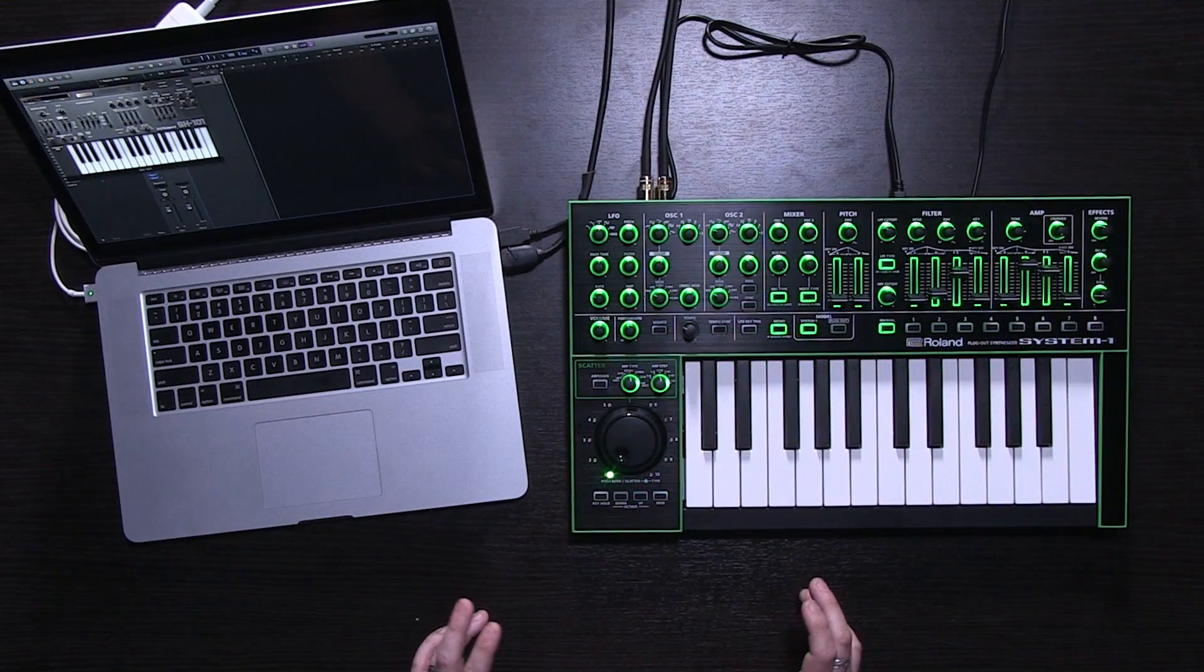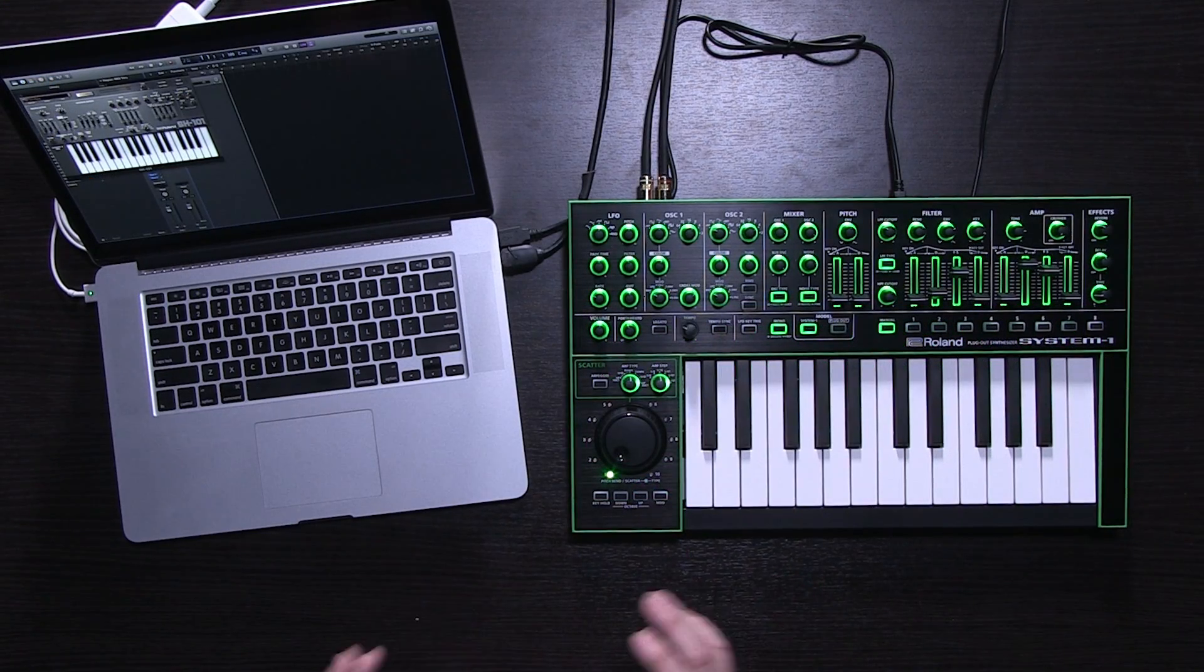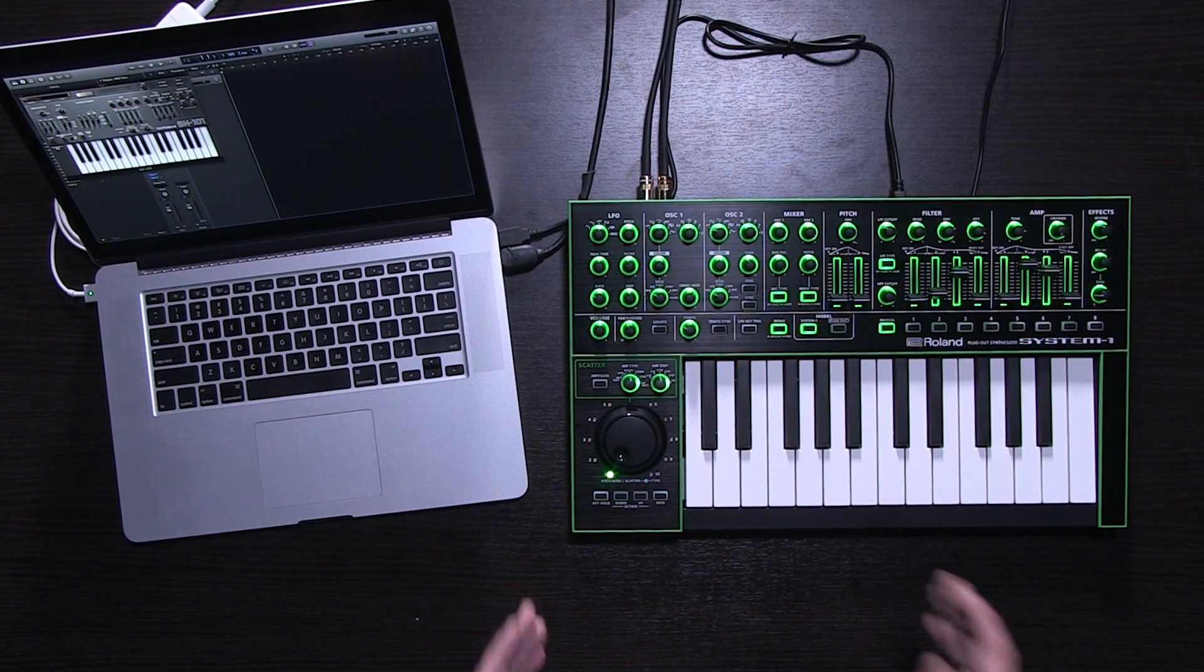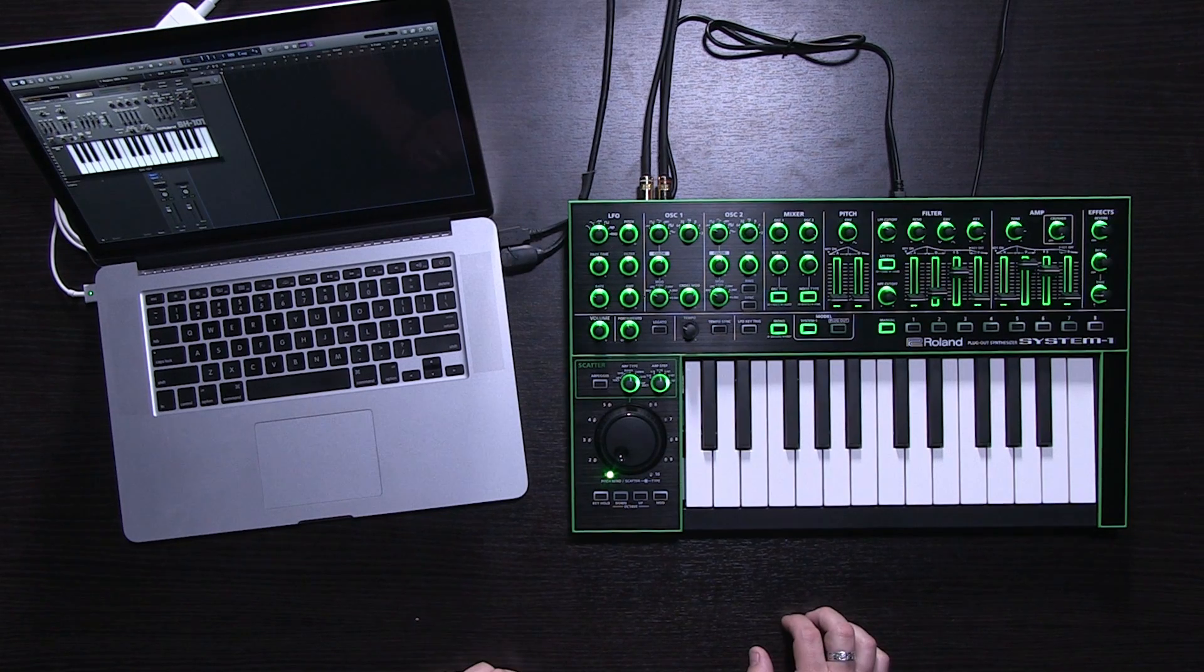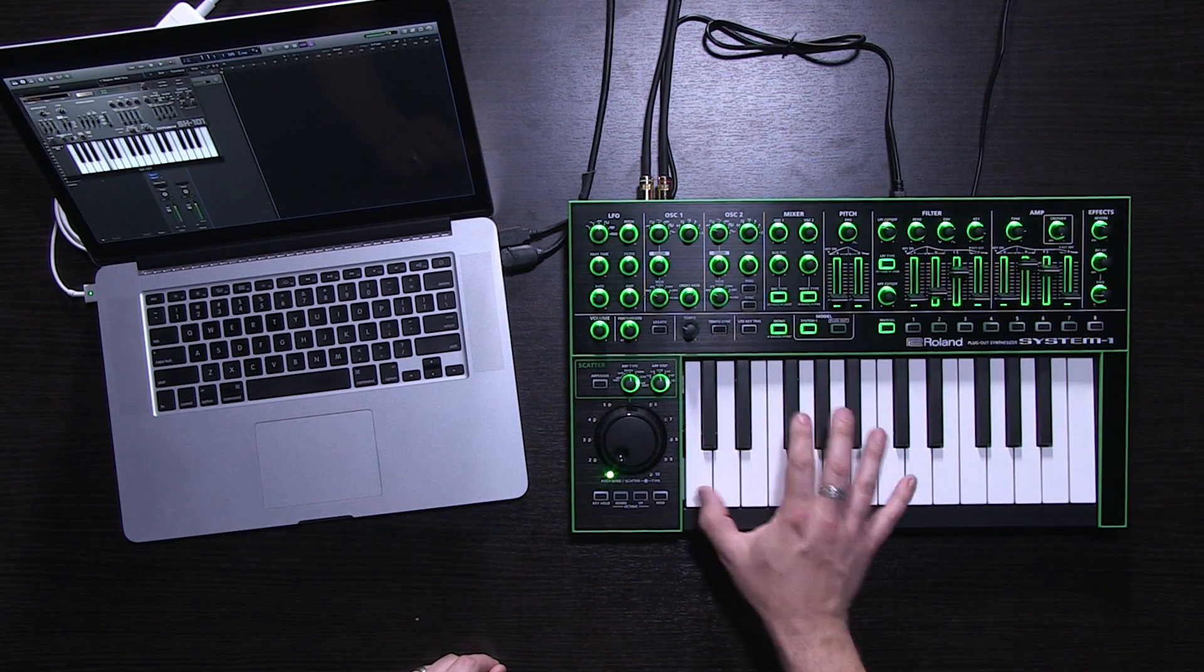So, once the plug-out is finished, the SH101 model is now inside the System 1. So, first, let's listen to the plug-in, still connected.